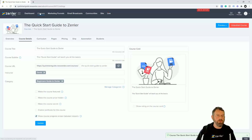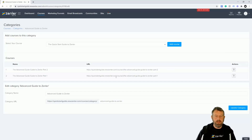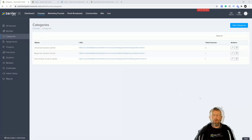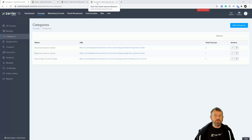Now we have assigned the courses to different categories, and we have URLs that we can reference. You're also going to see the total courses in each category. You can always come in and edit or delete a category as well. If you hit edit, it tells you the name of the courses in that one and gives you the URL. So we now have three categories: advanced, beginner, and intermediate.